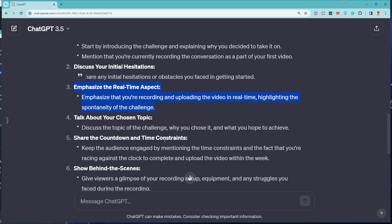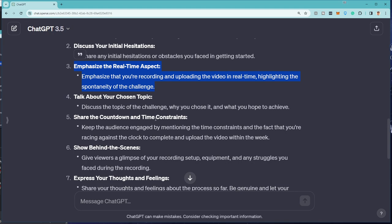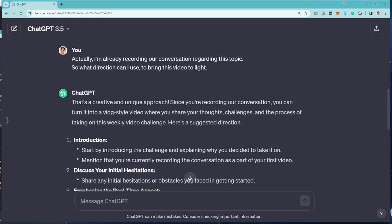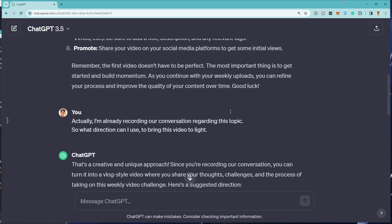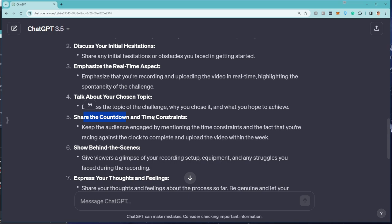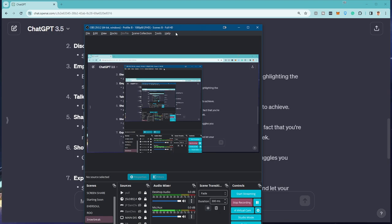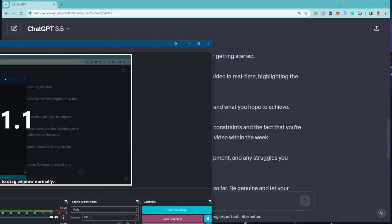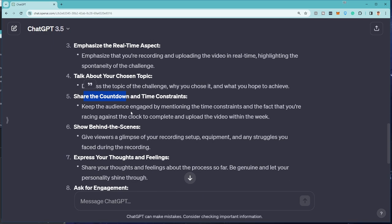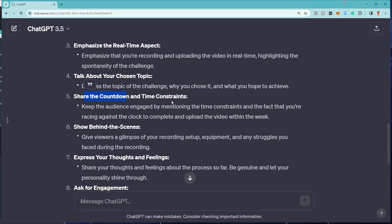Alright. Talk about your chosen topic. This is my chosen topic. The reason why I chose it is because I don't have enough time. And when chat said make it like a vlog style, I'm like, okay. Yeah. We can do that. Alright. Share the countdown and time constraints. Keep the audience engaged by mentioning. Are you guys engaged? And the fact that you're racing against the clock. I am racing against the clock. I still have to, well, pretty much, I'm not going to edit this video anymore. You're going to see this thing that's recording it. That's what you saw. I'm using OBS to record stuff. Hopefully next week's video will be a lot better. Again, I still don't know what I'm going to create content about. But I'm leaning more towards AI. As you guys can see, I'm using chat GPT 3.5. And you know, maybe I can make a video on just choosing to use chat GPT 4 or GROC. Alright. Or Gemini.